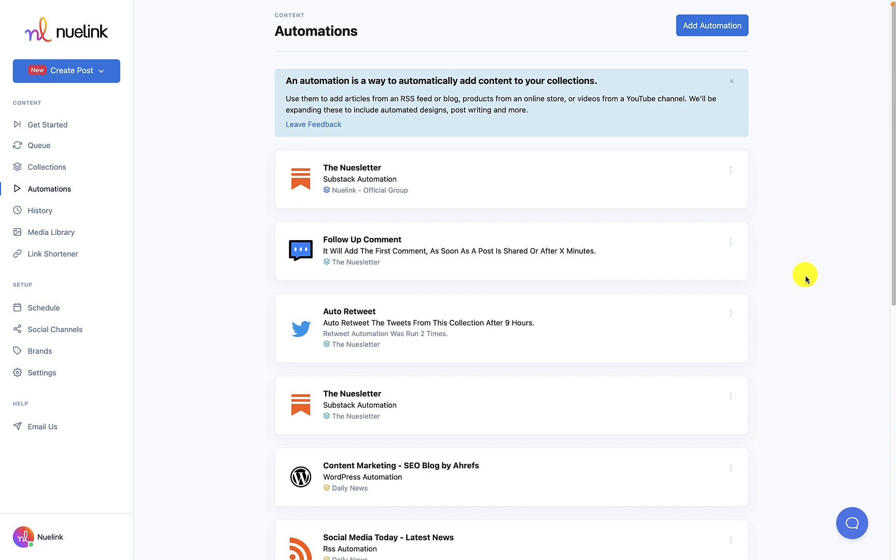If you have seen our other automation tutorials you will notice that it is a similar easy process for all of our automations. You first need to click on automations.